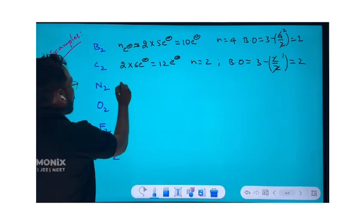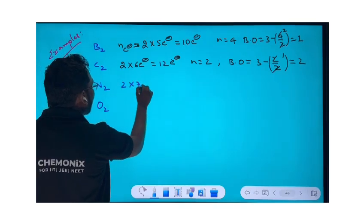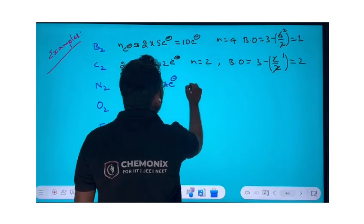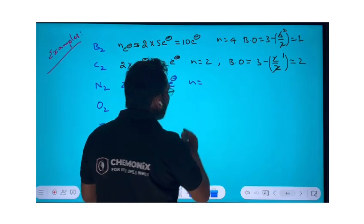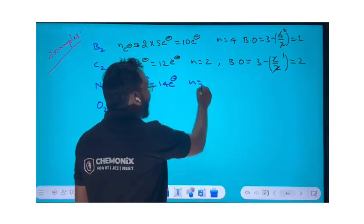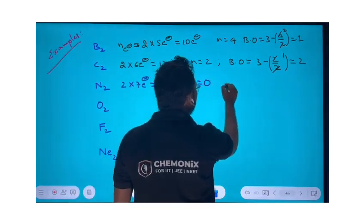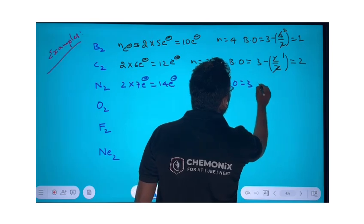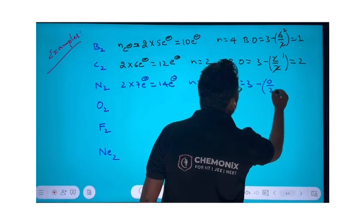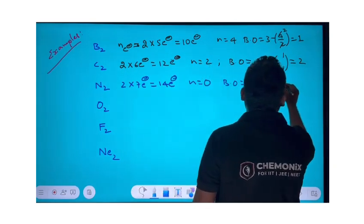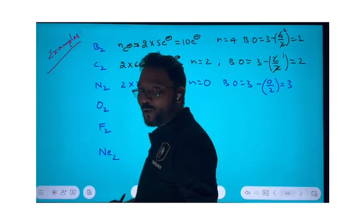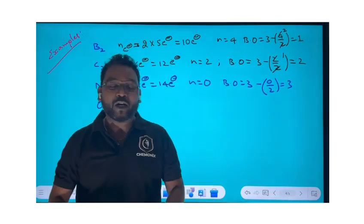For N₂: there are two nitrogen atoms, 2 × 7 = 14 electrons total. The difference from 14 is: 14 − 14 = 0, so n = 0. Therefore, bond order = 3 − (0/2) = 3 − 0 = 3. Bond order is equal to three.